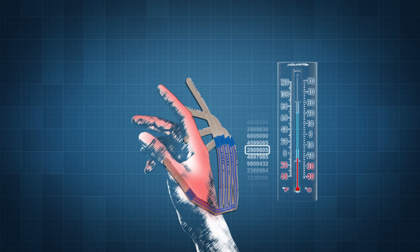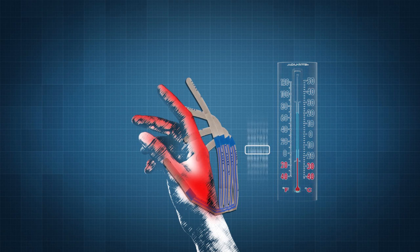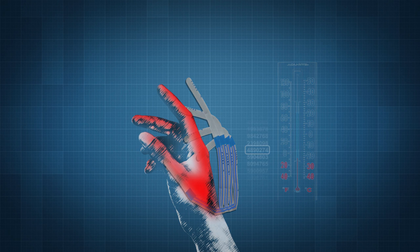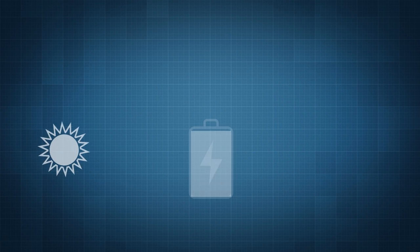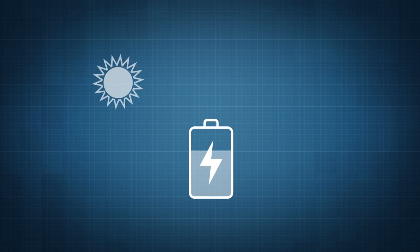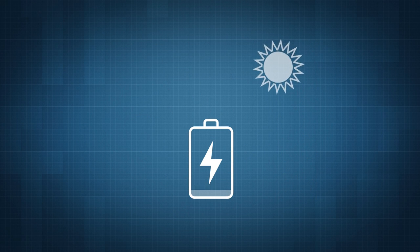AlphaHeat self-regulates heat output to ensure perfect, hassle-free comfort and was designed for optimal efficiency, achieving run times up to three times longer than any other brand.